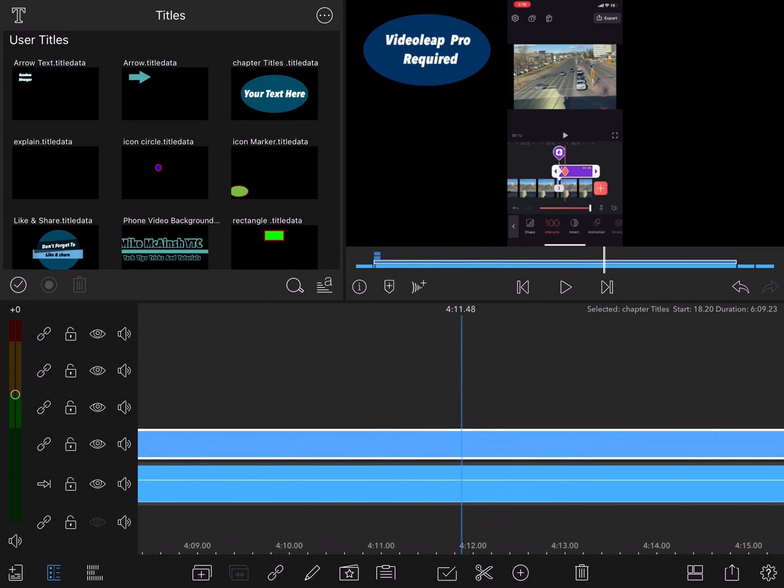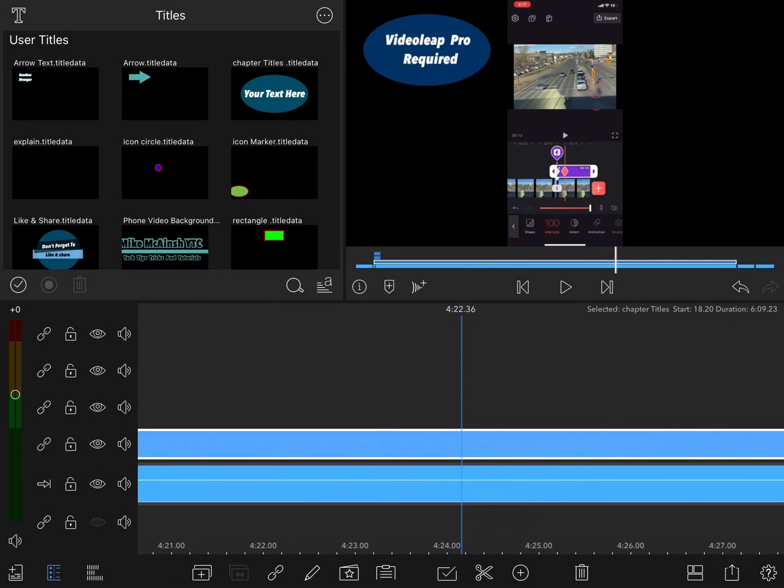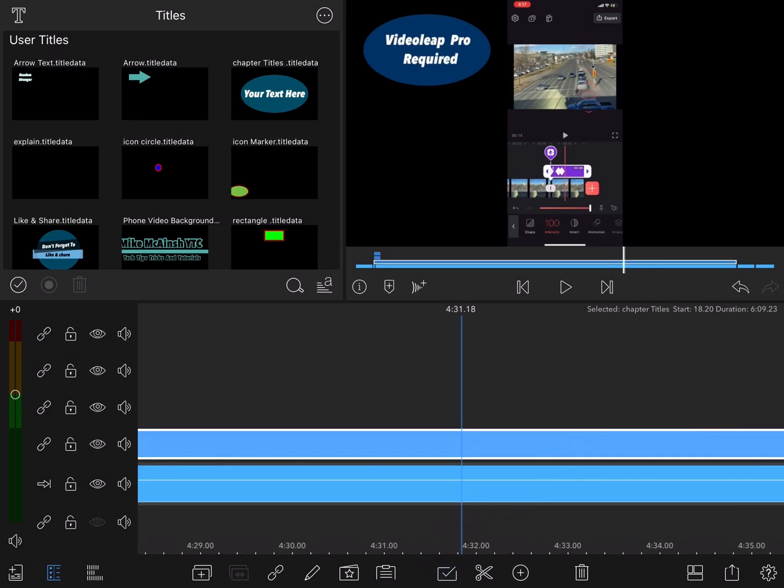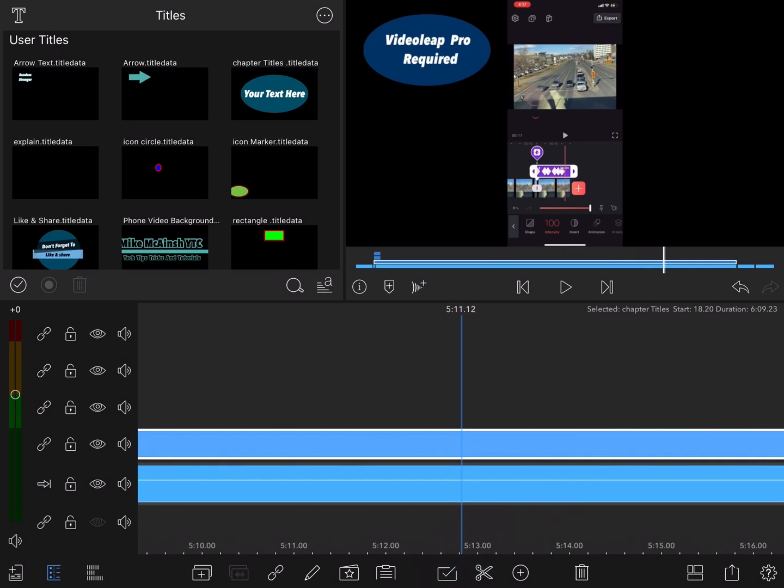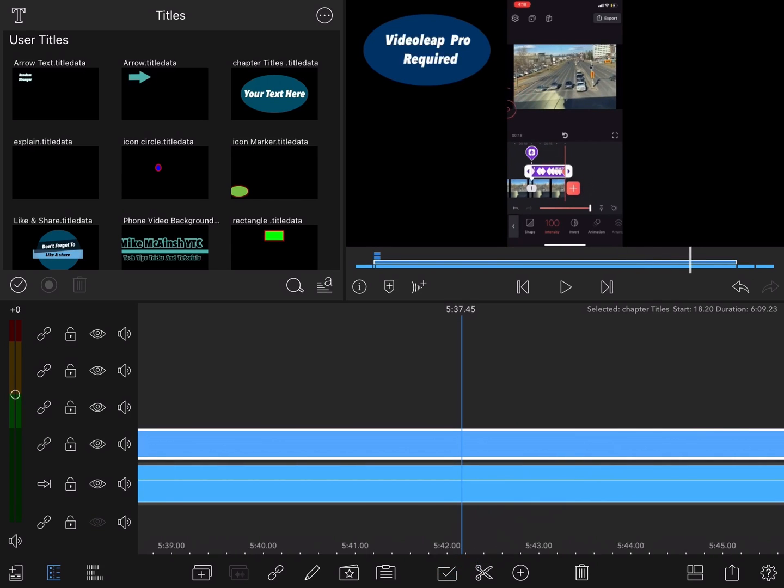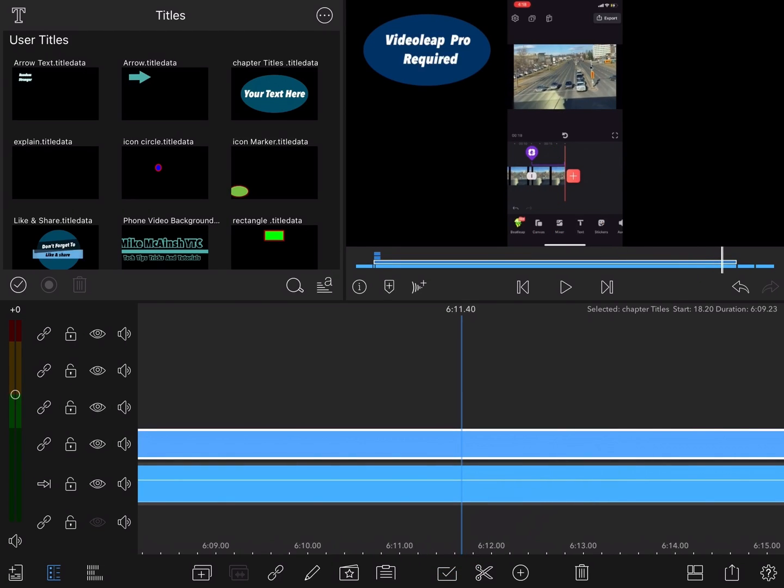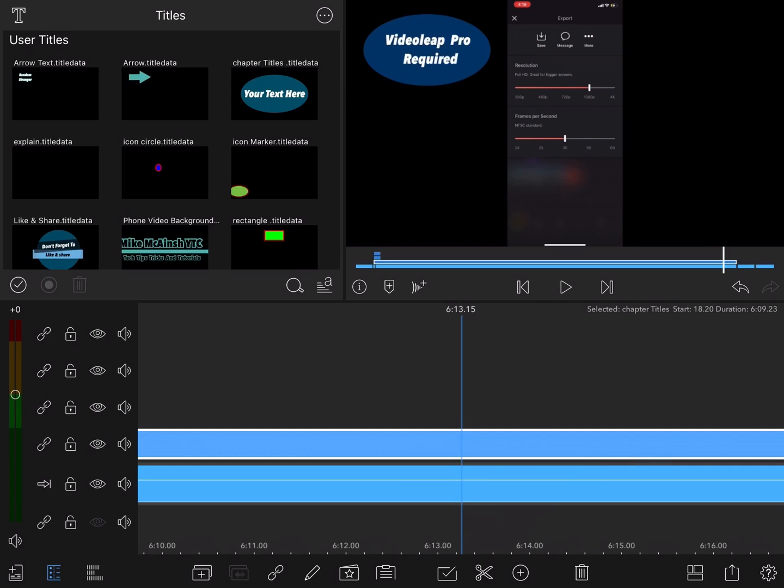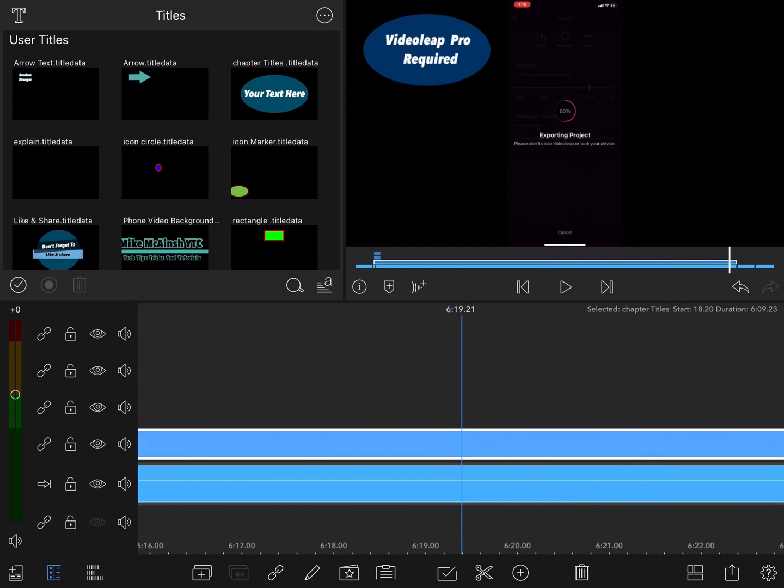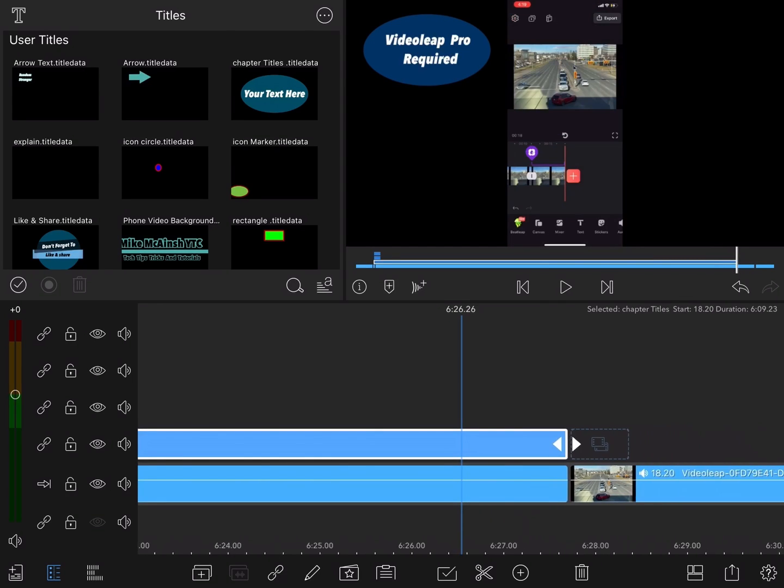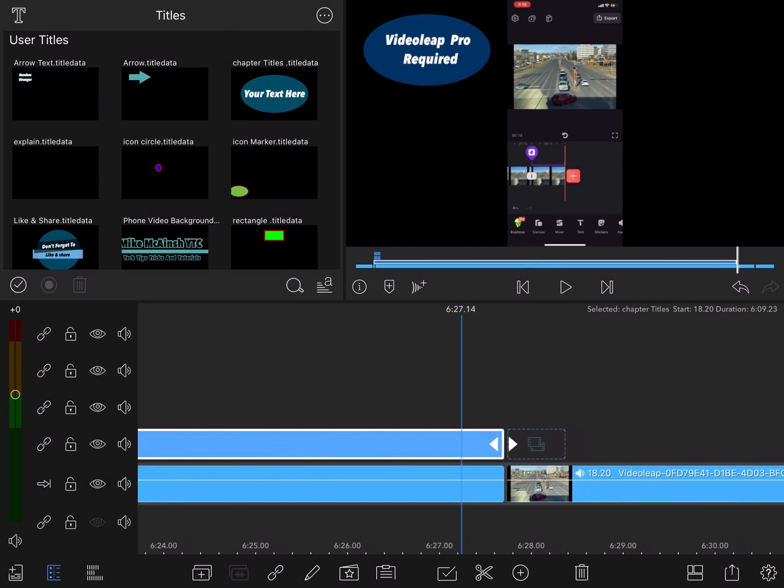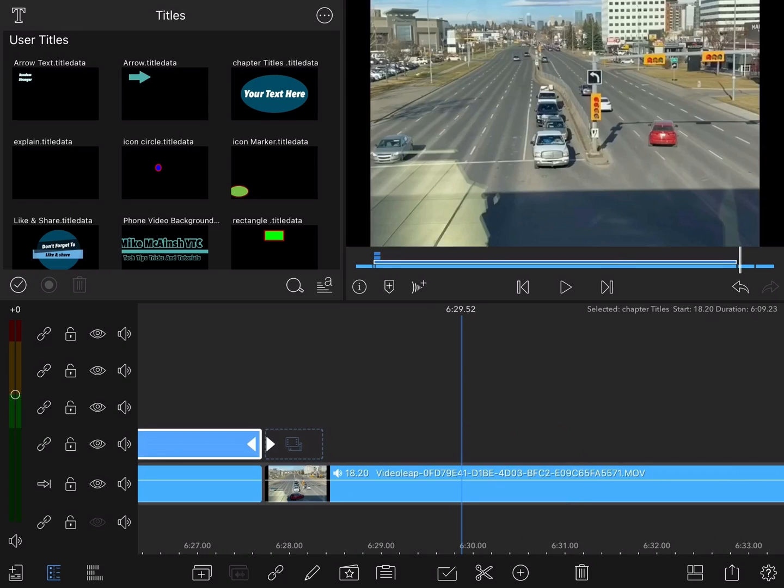This particular Videoleap tutorial requires that you have a pro level subscription to Videoleap to use the defocus effect. That's why I need to add this label to the video so the viewer knows this before they begin watching.